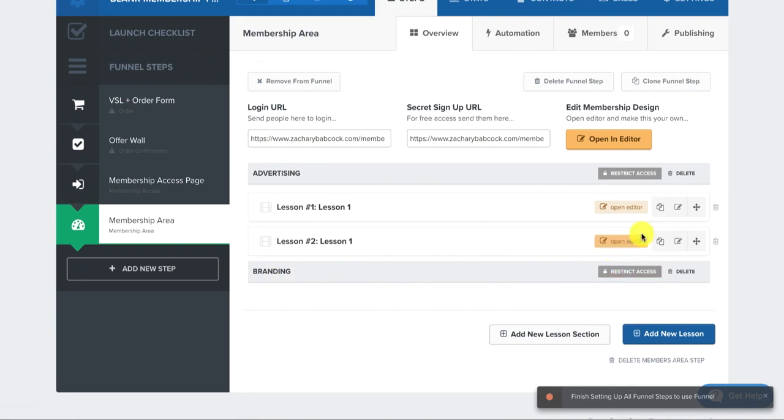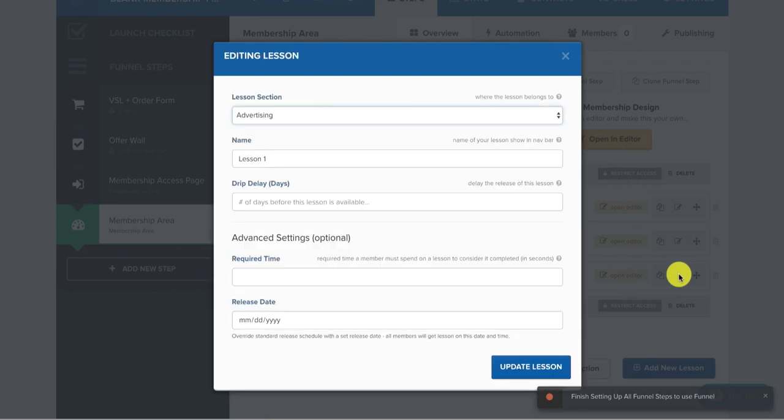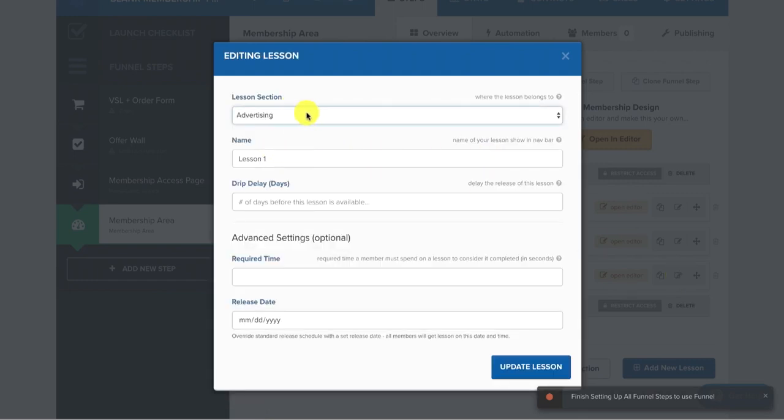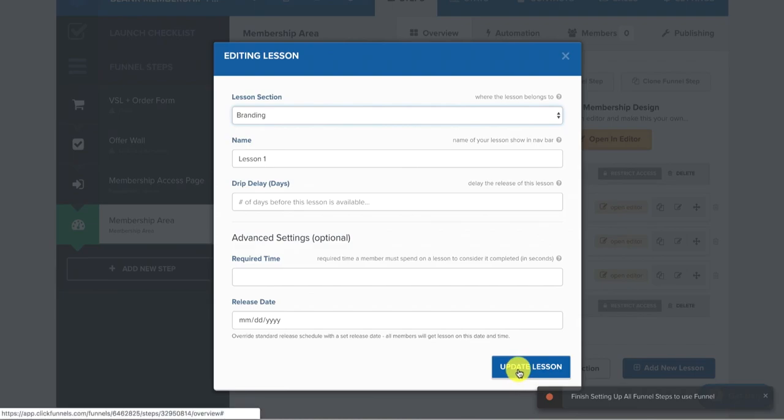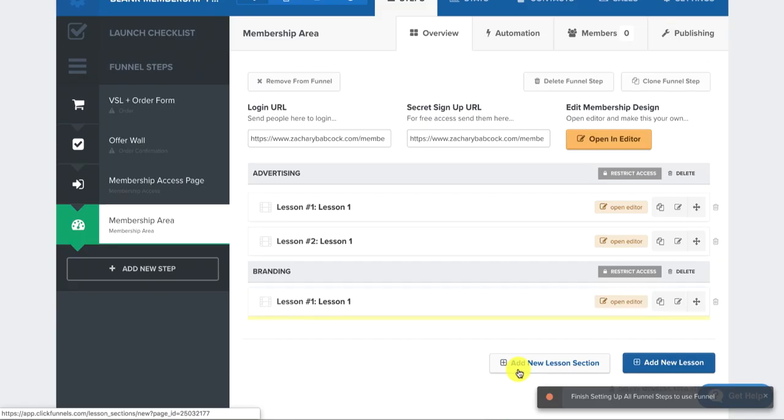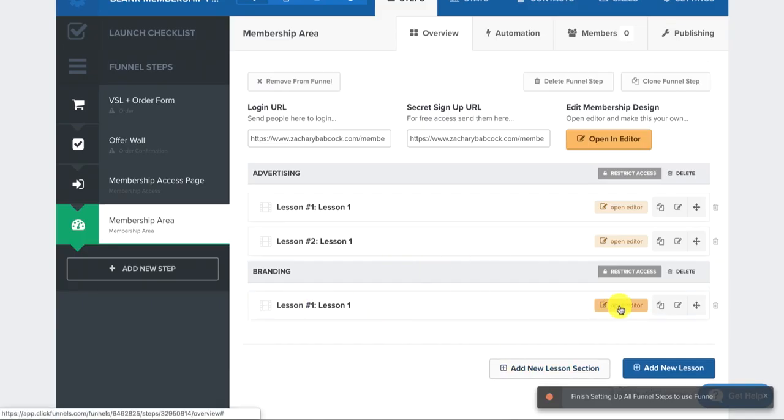And then I can create another, I can duplicate another lesson. And then I just click on this. And then I can change it to branding. Now it's in branding. And then I do the same. I open it up and do that.